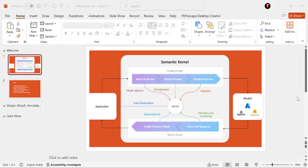Hello everyone, welcome back to the channel. Today is our second video of our Semantic Kernel learning video series and we are going to talk about prompts and prompt engineering. Semantic Kernel is a lightweight AI programming framework that allows us to integrate large language models into our applications and make them more intelligent.